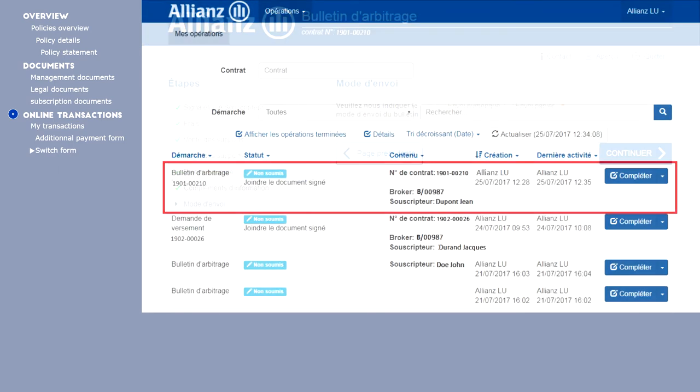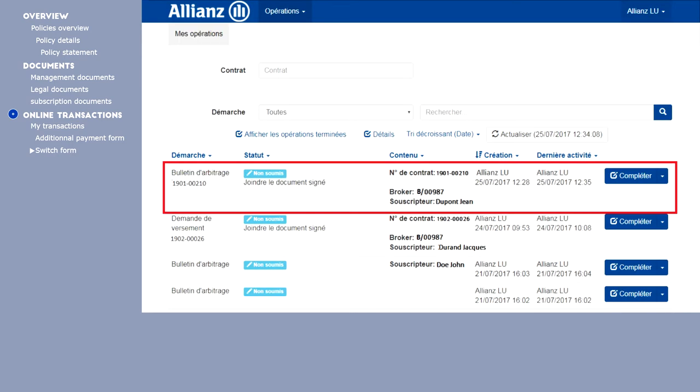To make everything easier and more efficient, transactions are sequenced. It is therefore impossible to move to the next step if the previous transaction is incomplete.